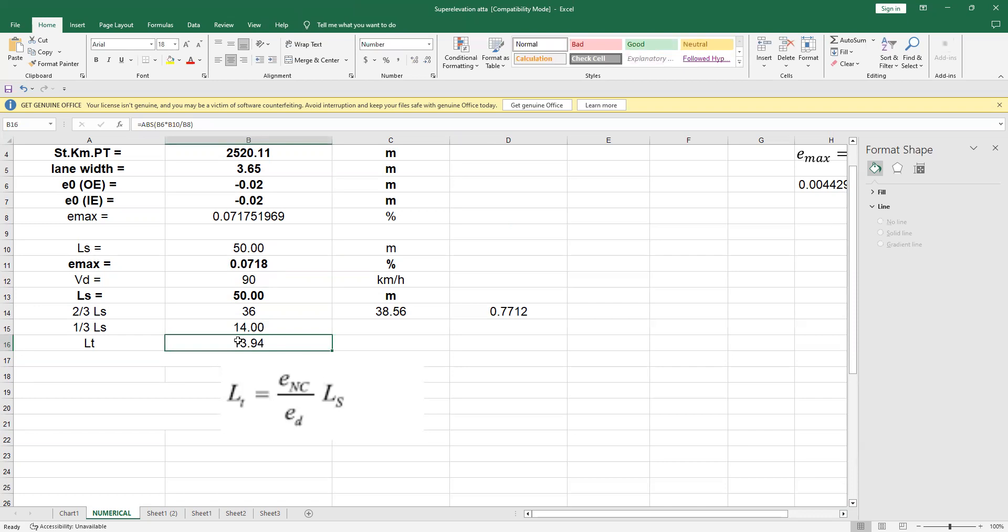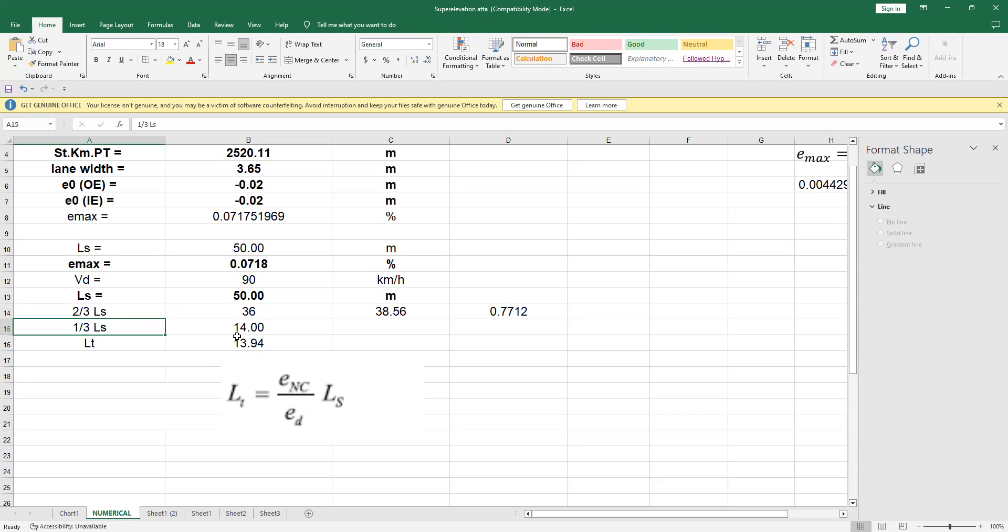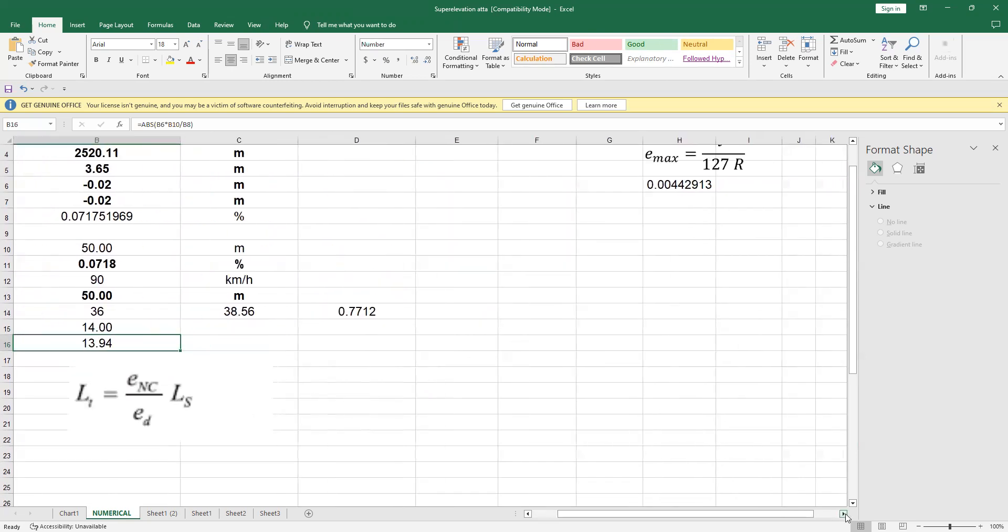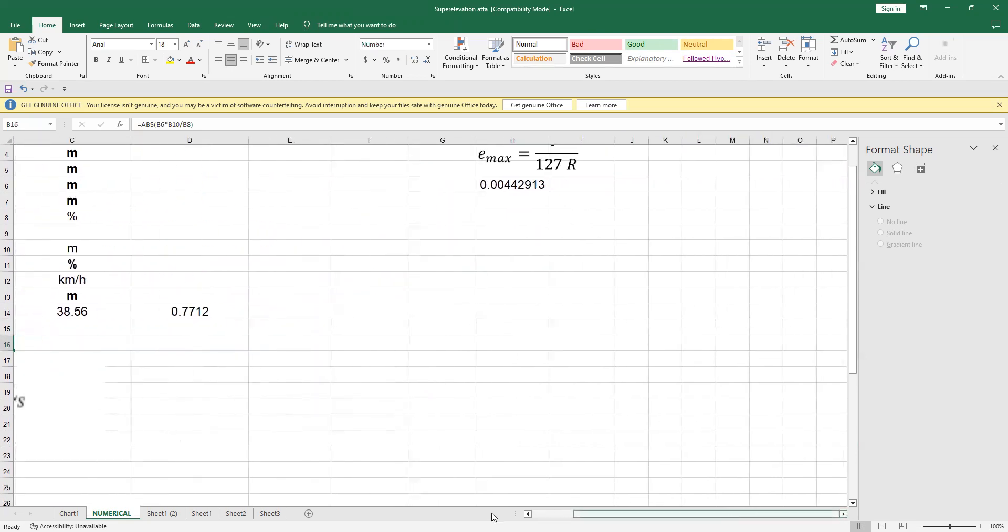To move ahead, we also know what is 2/3rd of LS, and that is where we will have the length required from changing from 0% to plus 2%, and then from plus 2% to the required super elevation, that is 7.17%. And obviously, this tangent runout is the length required from going from minus 2% to 0%. So this is how we calculate all these values.